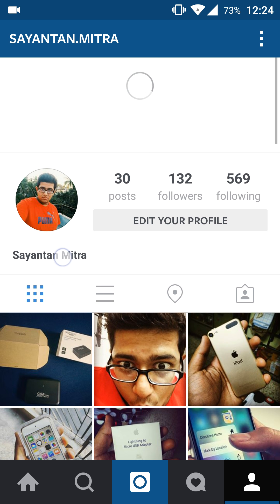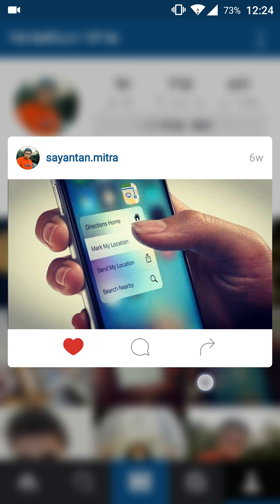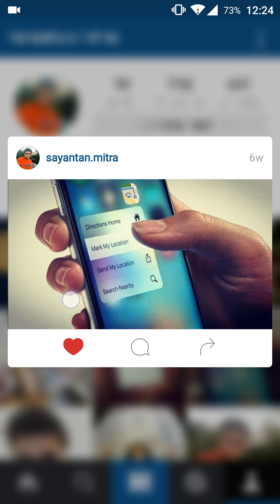That's the new feature of Instagram which is just like 3D Touch, and that's amazing. I think a lot of developers should implement this kind of feature. I've uploaded a screenshot of my iPhone 6s 3D Touch feature and as you can see, it's very similar to this one.